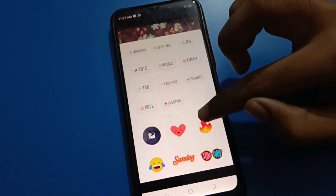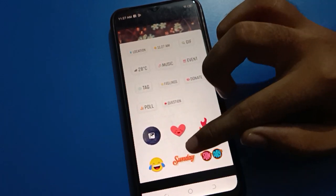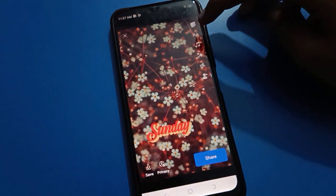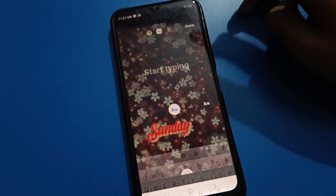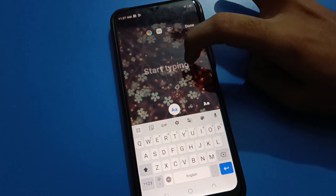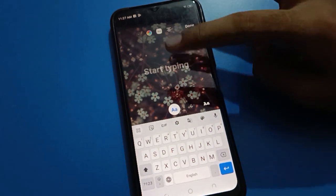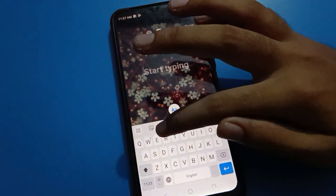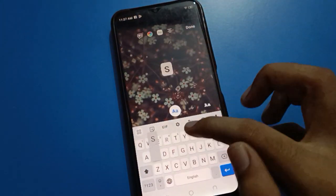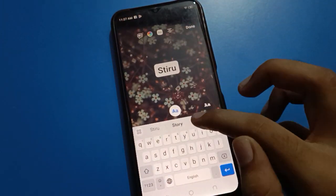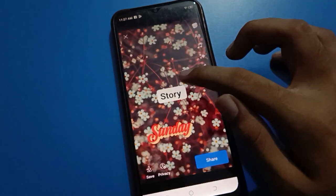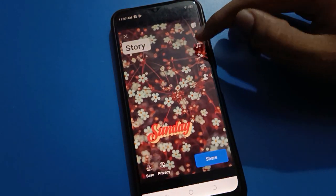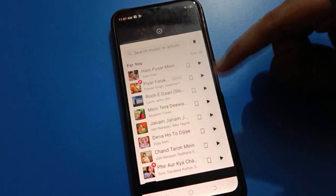For example, we will add 'Sunday' sticker here. If you want to type anything here, you can type here. After typing, there is a save option. You can adjust and save here.